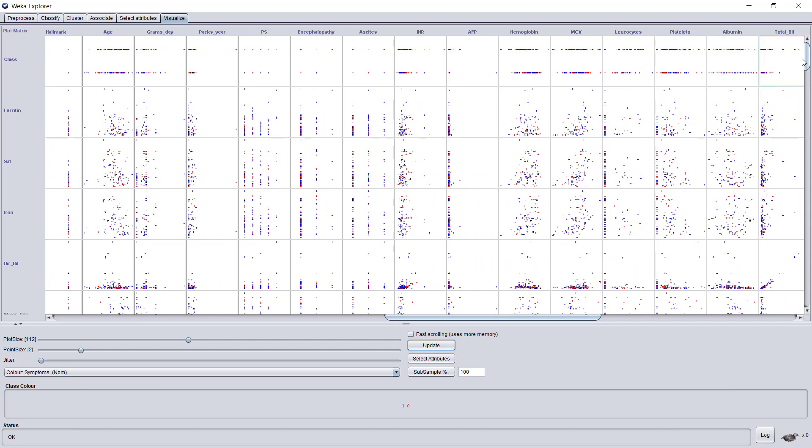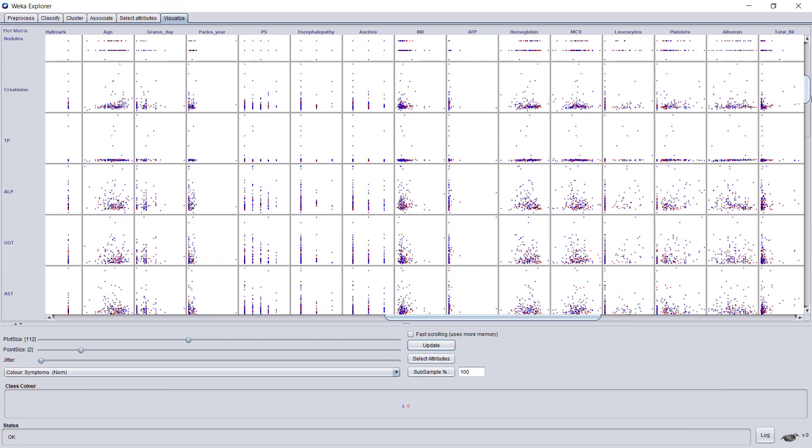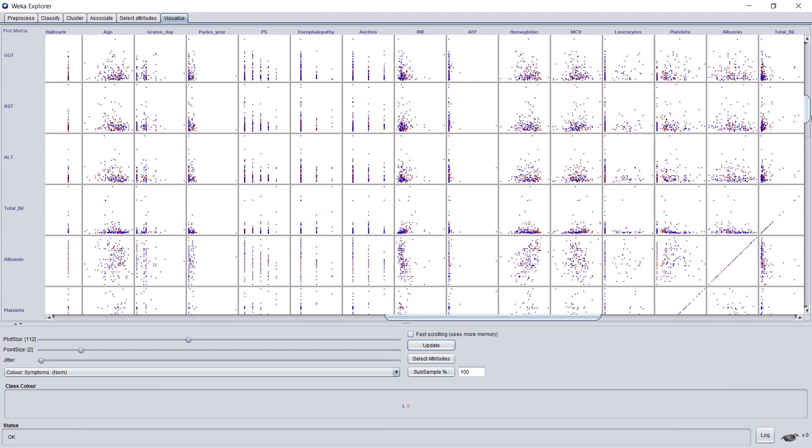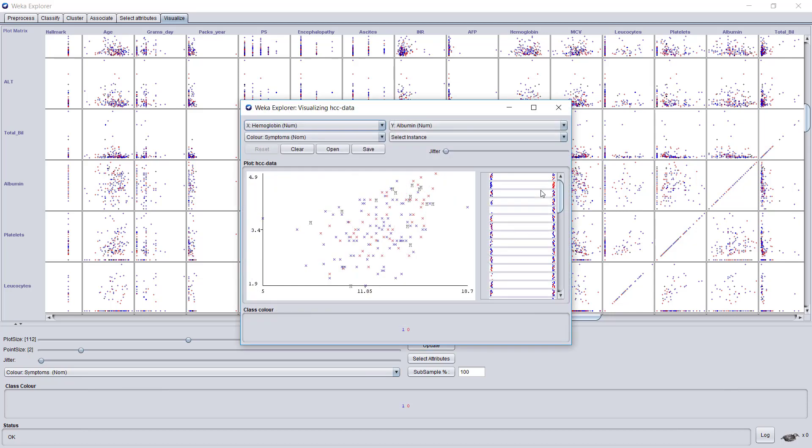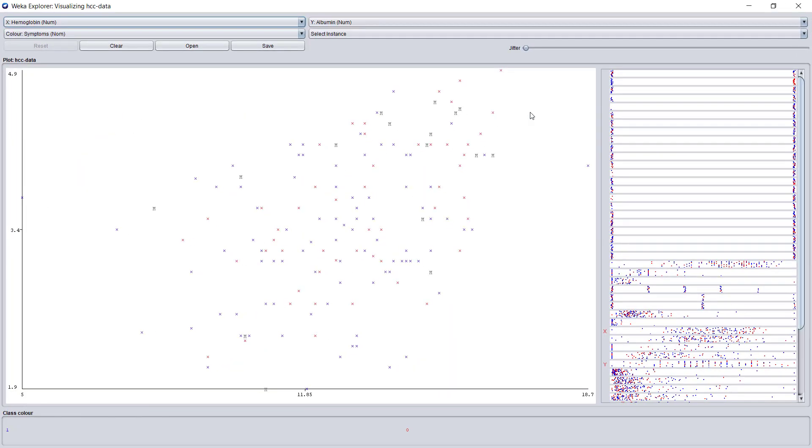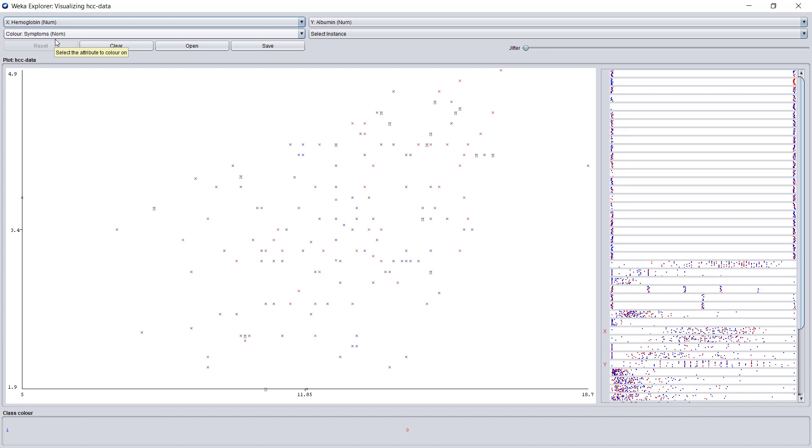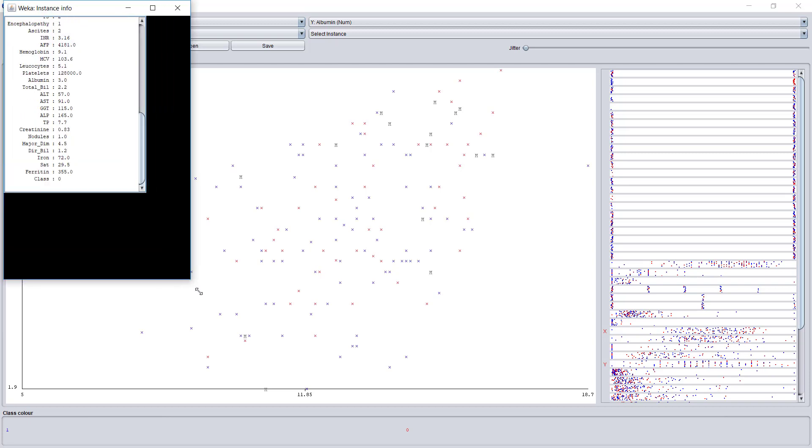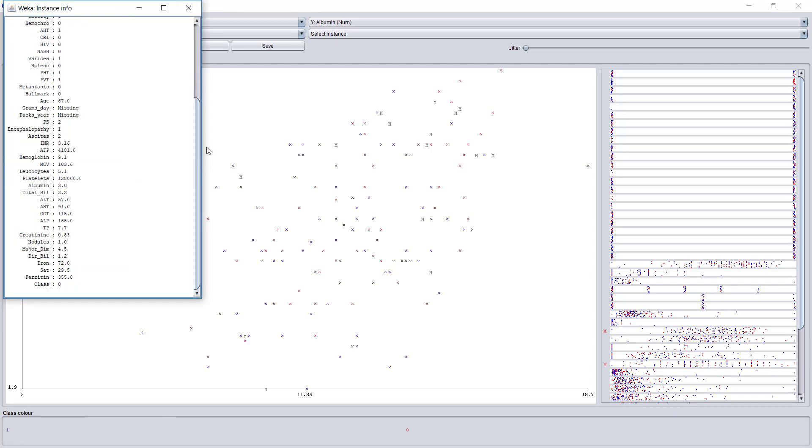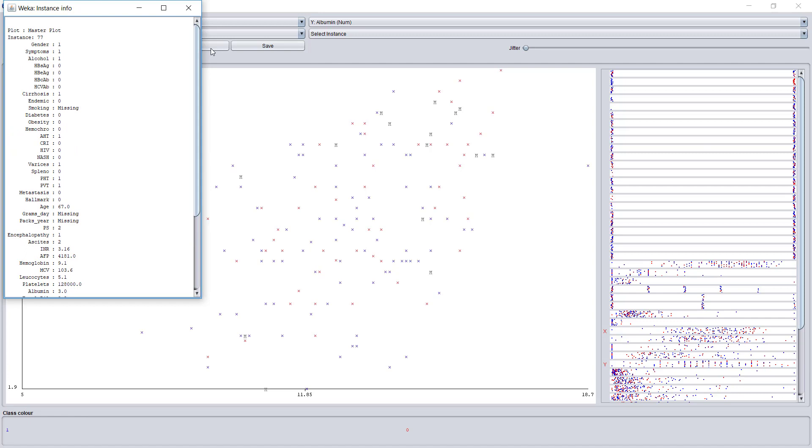Let's look for something of interest. Let's focus on hemoglobin against albumin, which is here. I go to the respective square and click on it. Then the main visualization window opens. Let's maximize it. You can see the x-axis is hemoglobin, the y-axis is albumin, and the color is symptoms. We have three variables here. Very roughly, I can see some correlation between the two variables. I can click on each of the points and get the full data of that point. This is instance 77 and all its values.